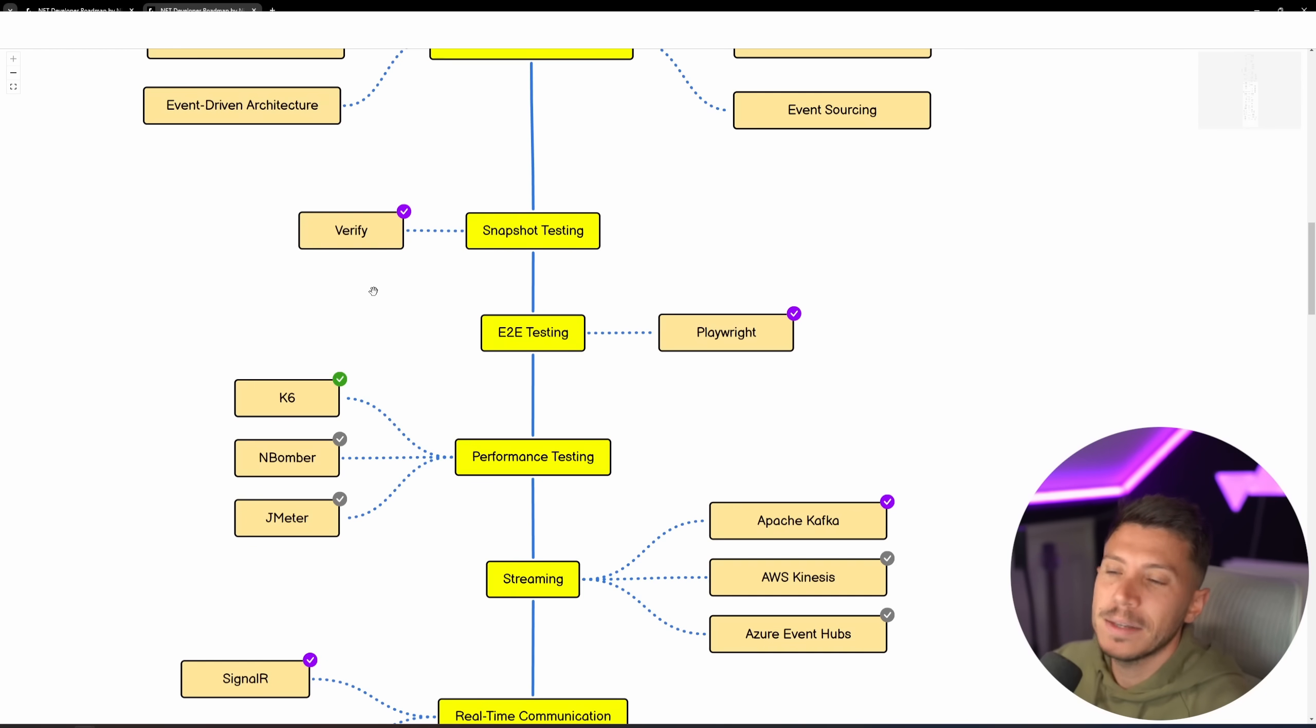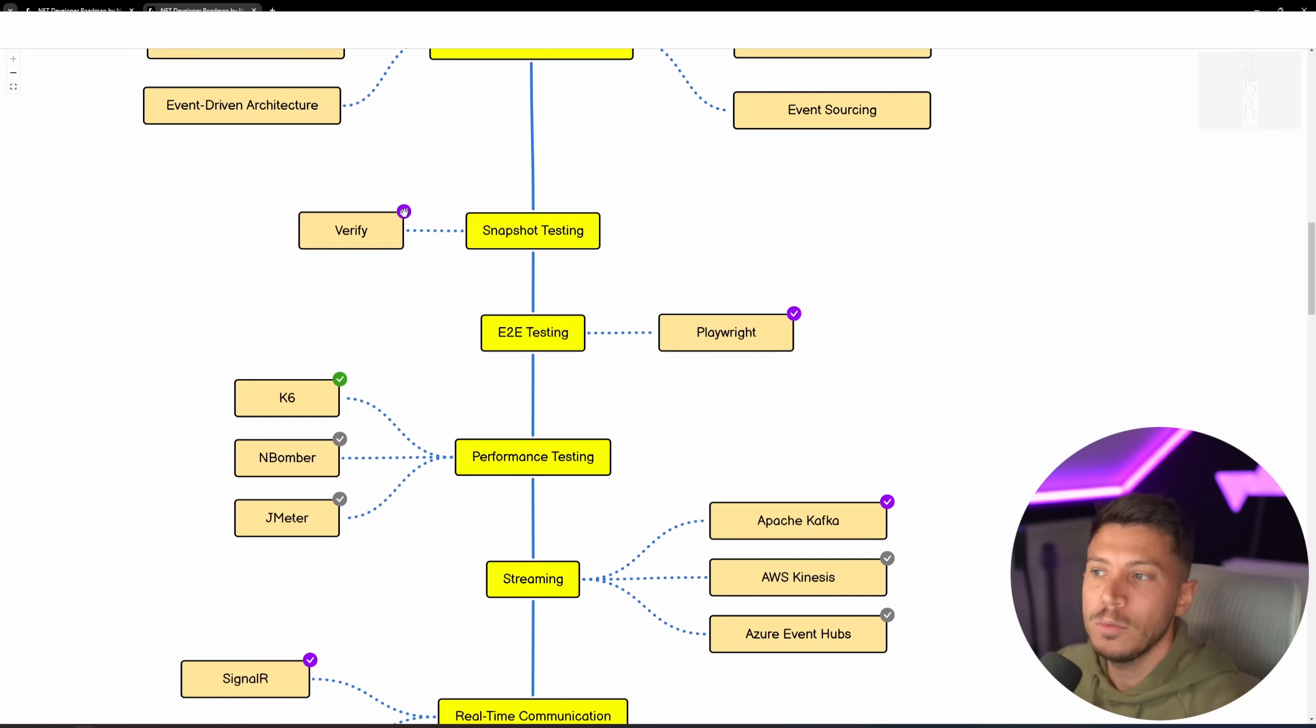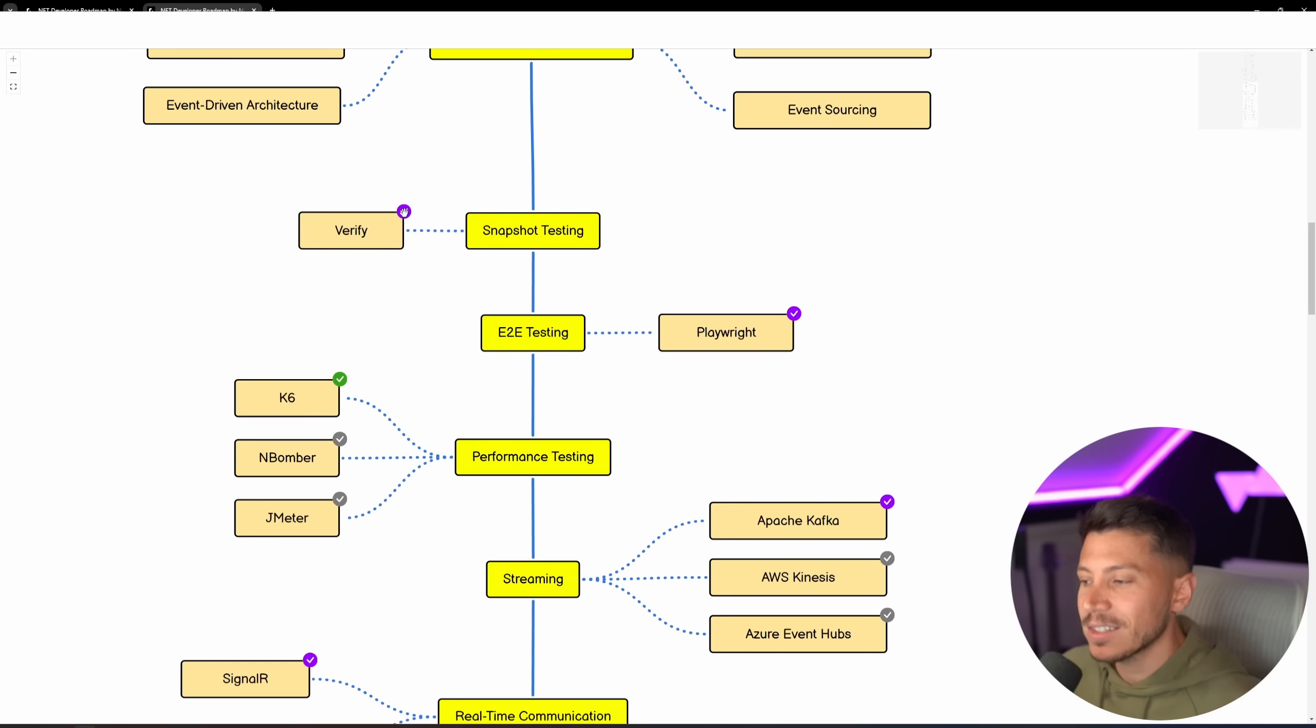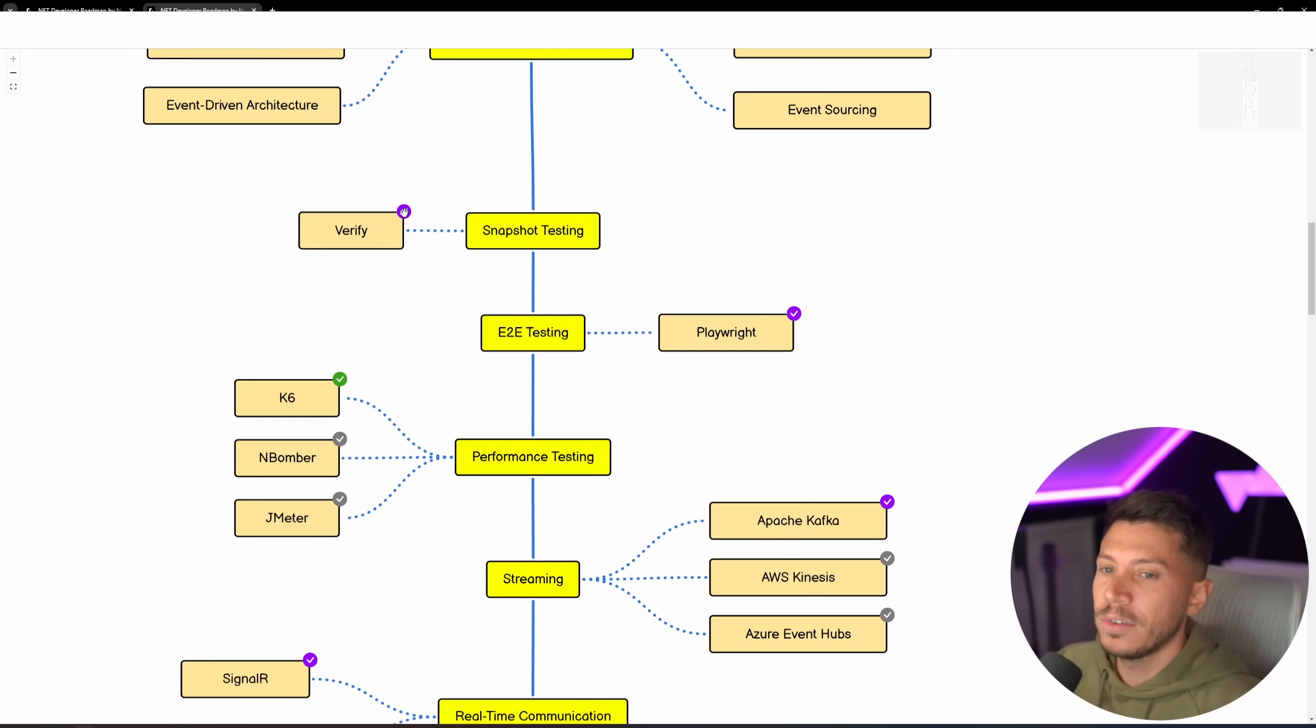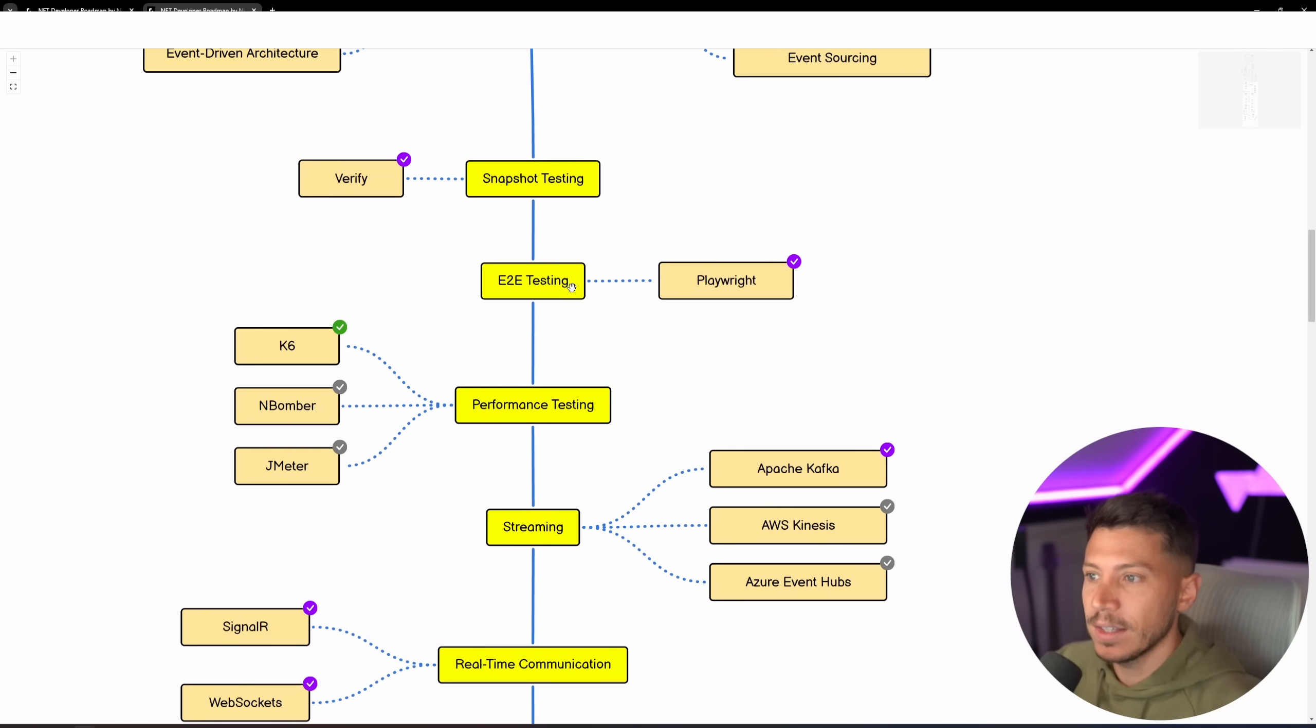Snapshot Testing, Verify is a must-know. I don't know why I forgot to change this. This should be a green. Verify is an excellent, excellent library for verifying test data.